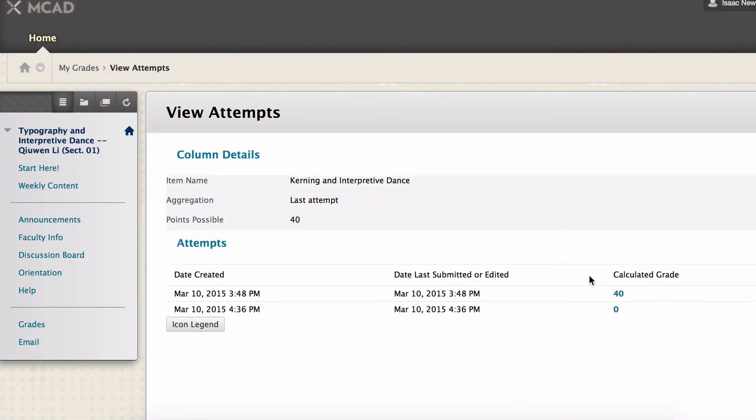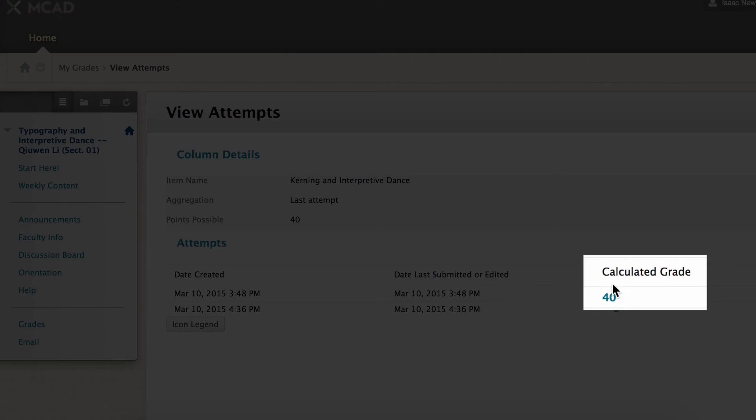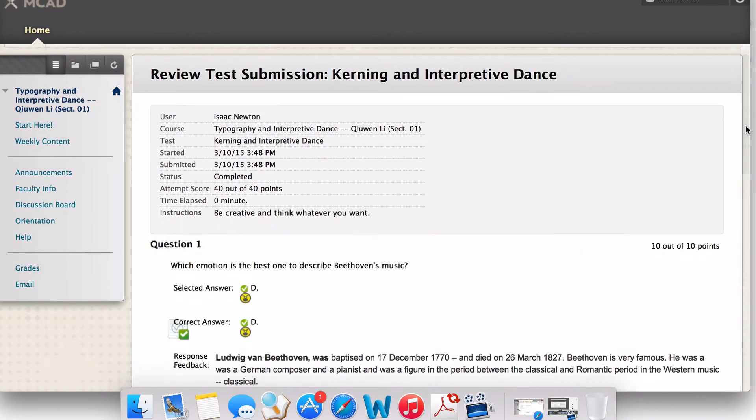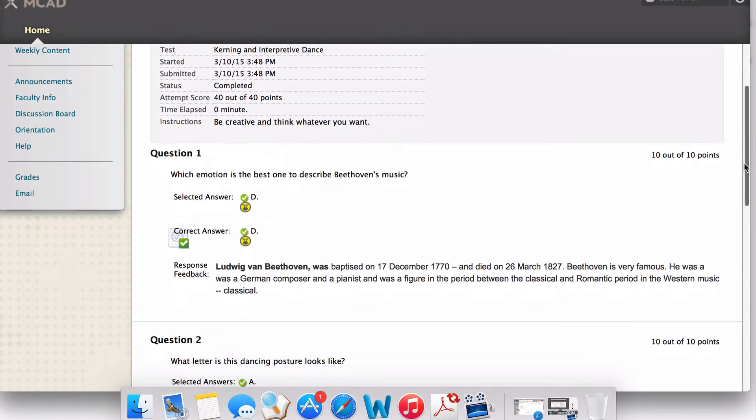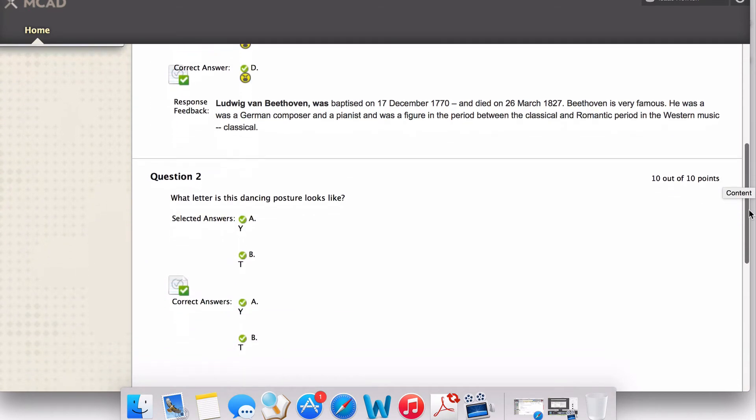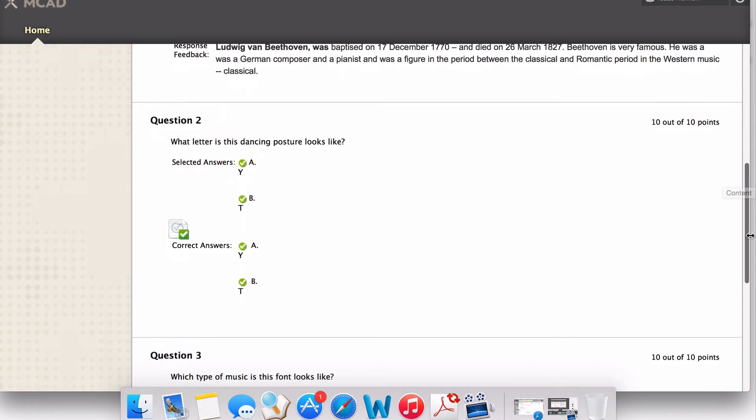To view the quiz questions, click on the calculated grade. The information about each question of the quiz will be available according to what viewing options were chosen by the instructor.